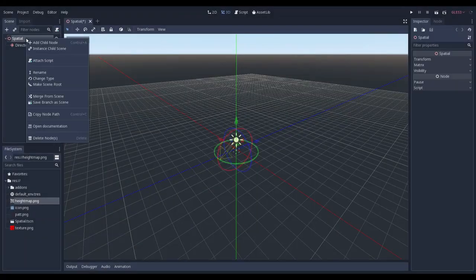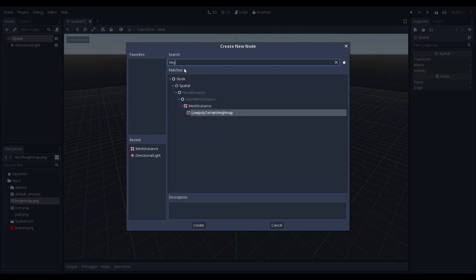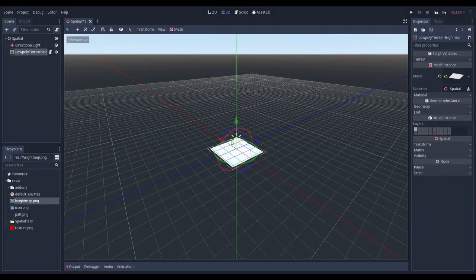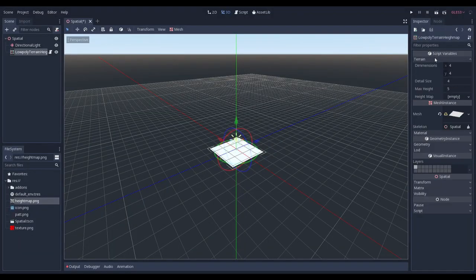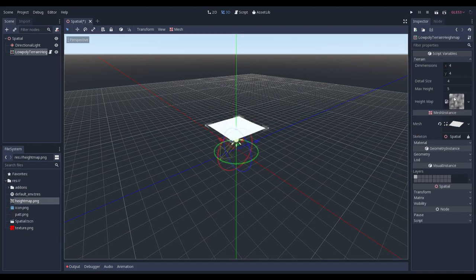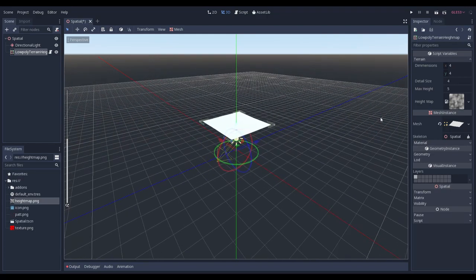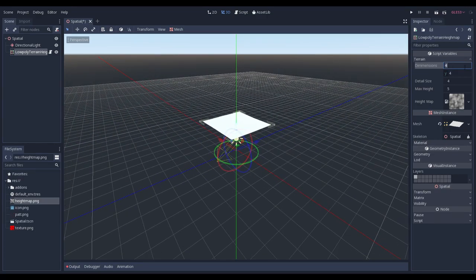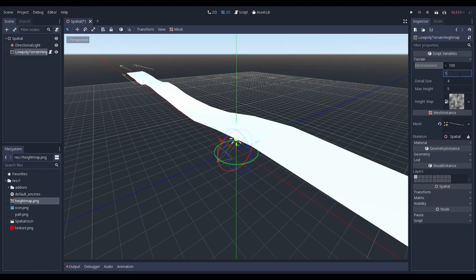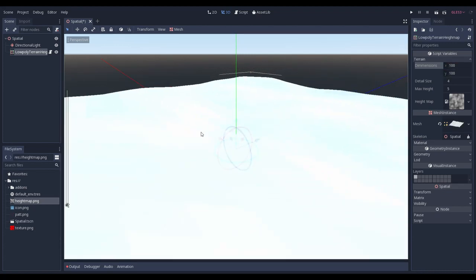Then go and create in a root node a new low-poly terrain heightmap. As you can see there is an empty plane on the scene. Let's give it some parameters. Select your heightmap and drag it over to plugin parameters. Nothing really changed. Maybe the terrain is just too small. Let's increase it. It's working as expected.